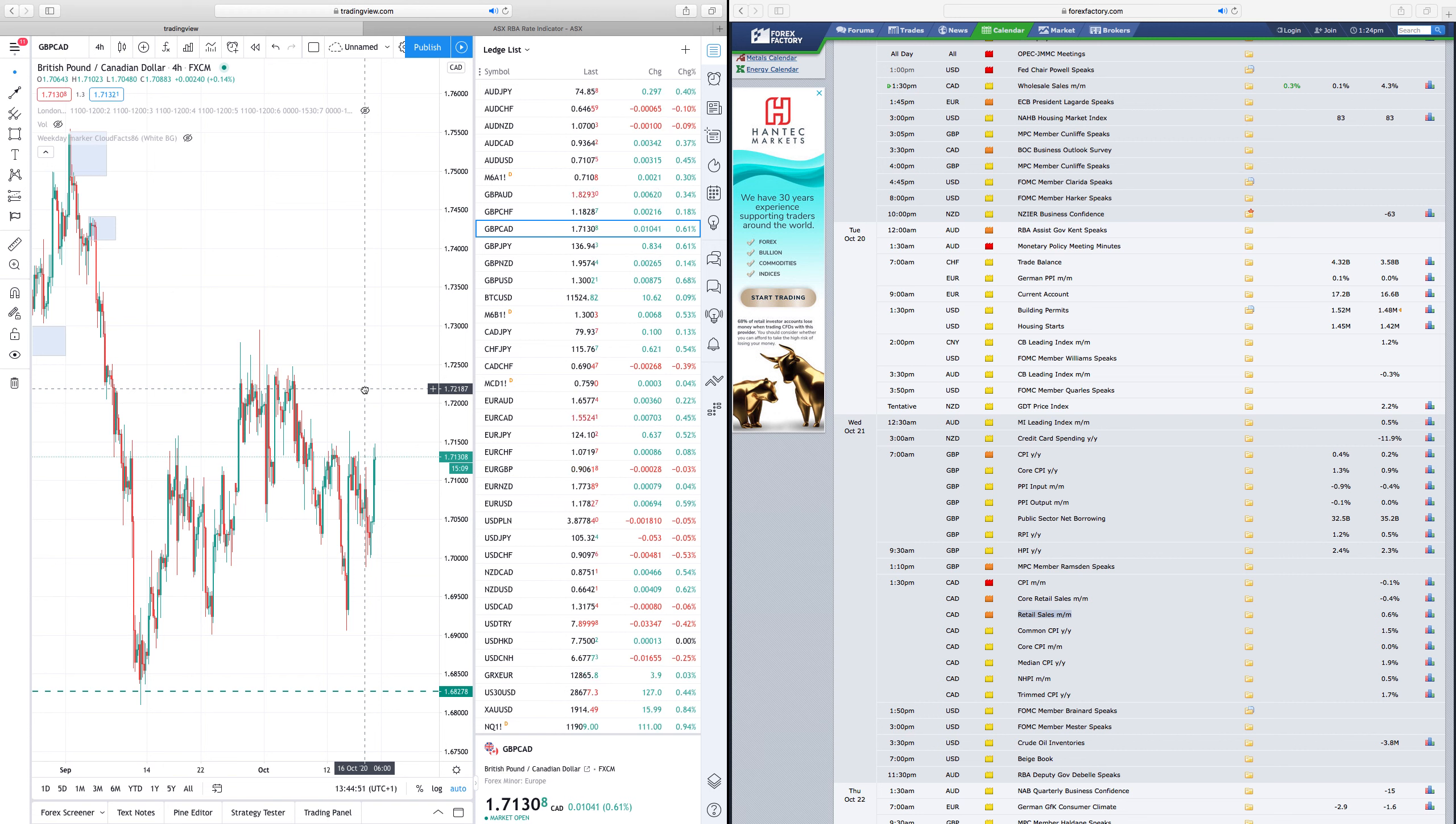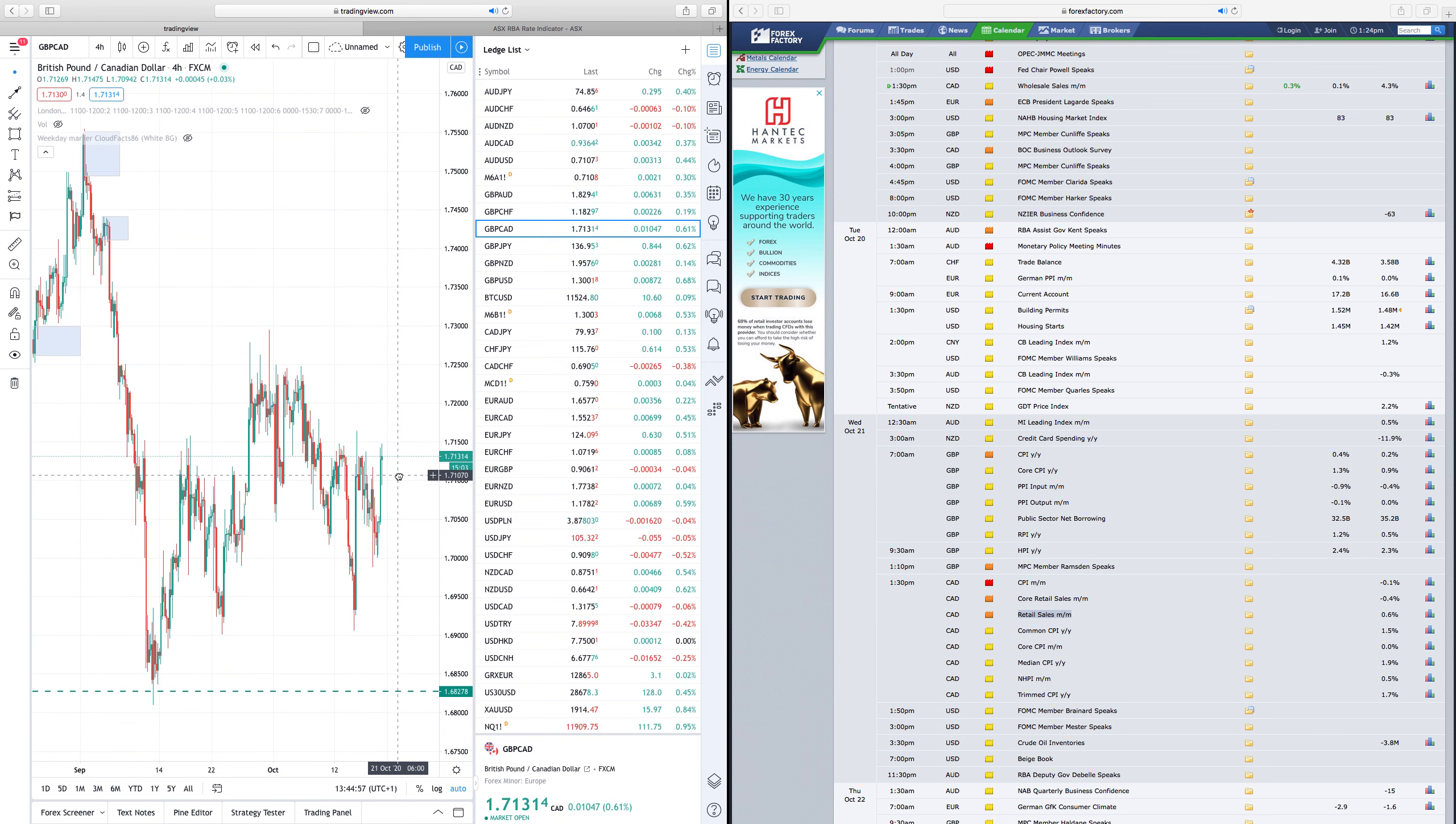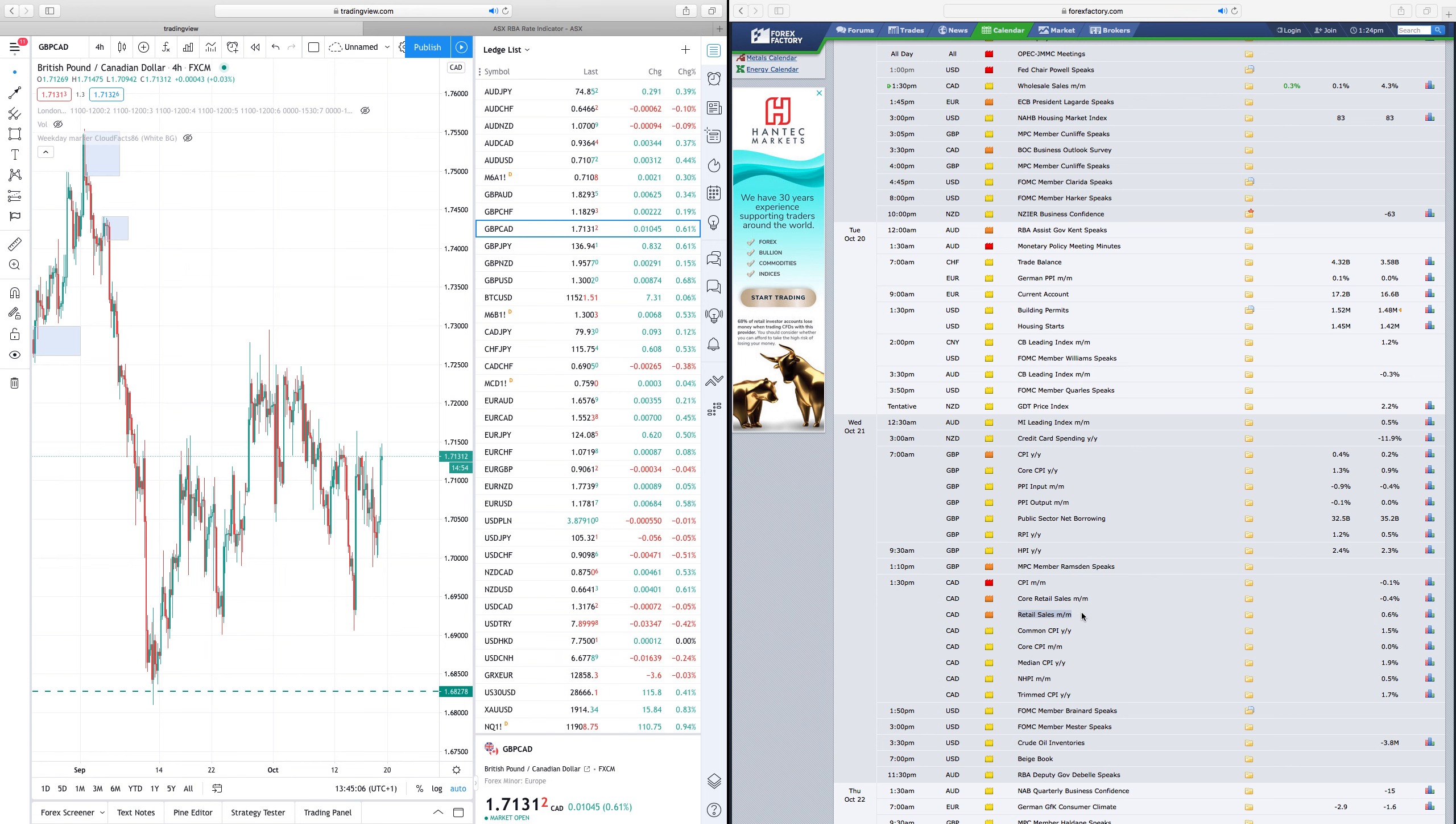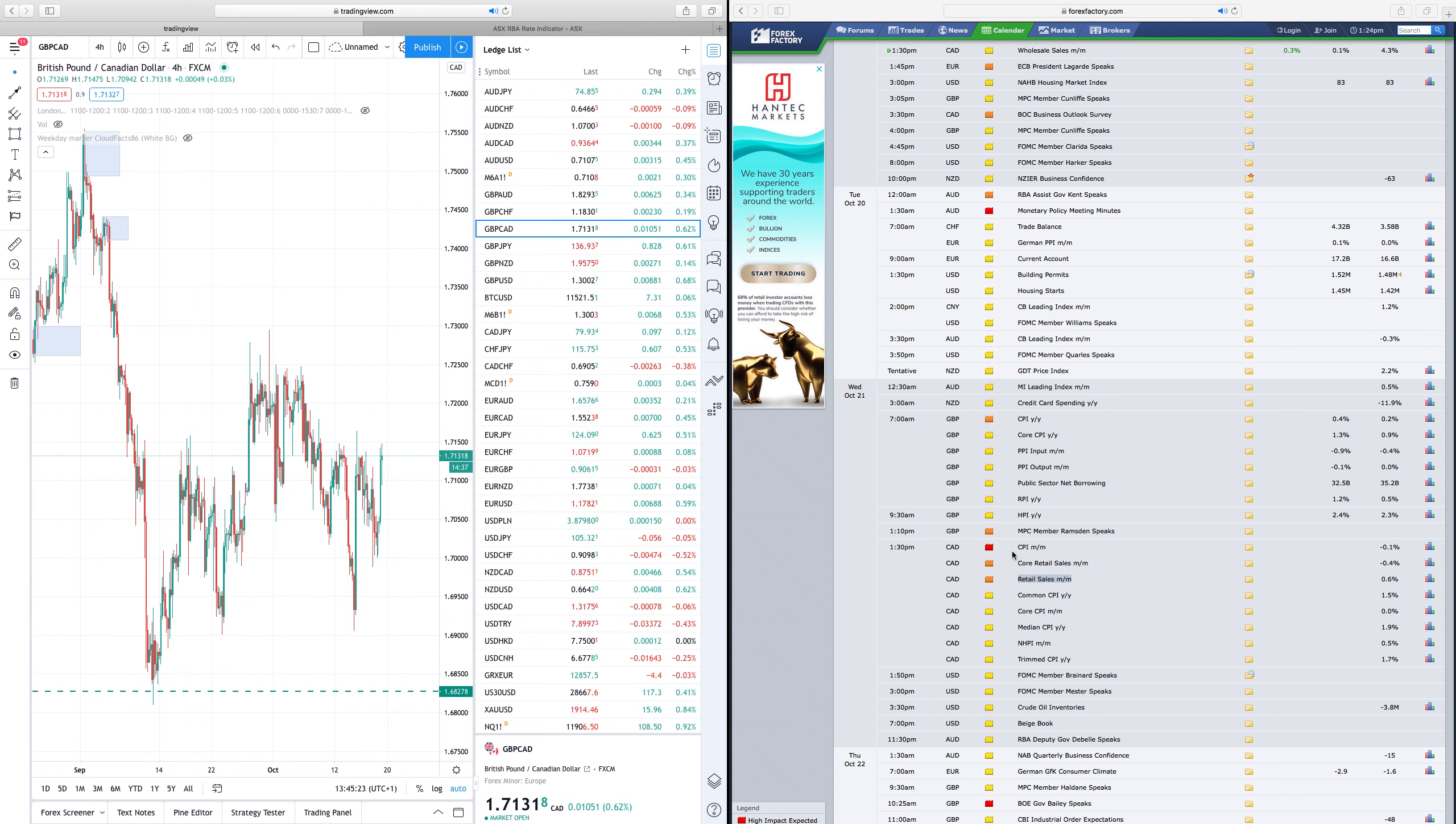So around retail sales on Wednesday, I'm expecting another leg lower in GBPCAD towards 1.69, possibly 1.68 levels. Around retail sales for Canada, mind you, that would be the last important data from Canada until the Bank of Canada meets the following week for interest rate decision. They are not expected to change much. So, they could start a leg lower into next week after that retail sales.